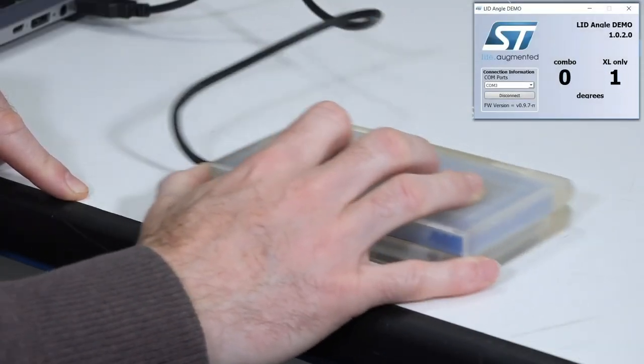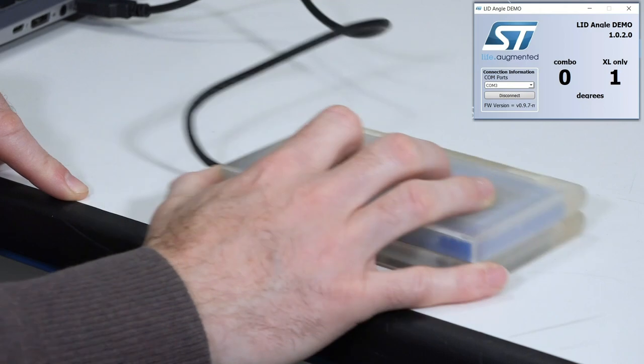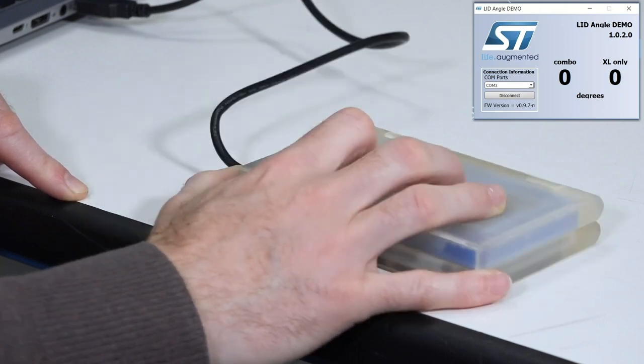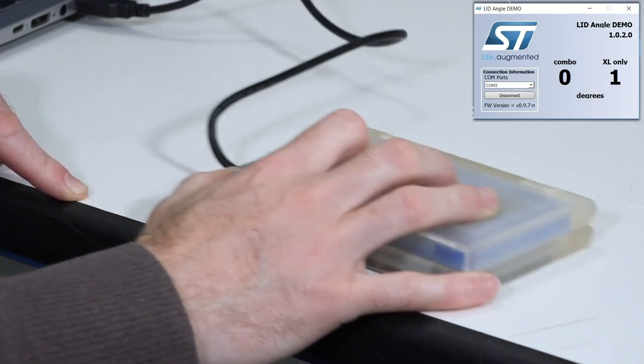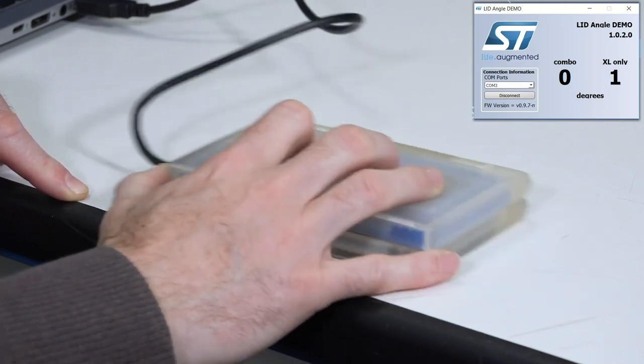Now I'm moving, and you see how much the value is changing. So that is one advantage to use the combination of raw data from accel and gyro, and elaborate that.